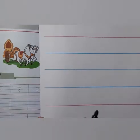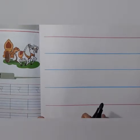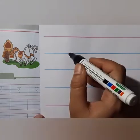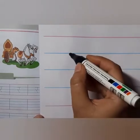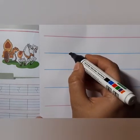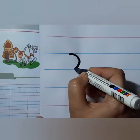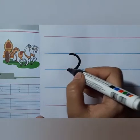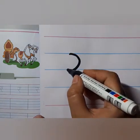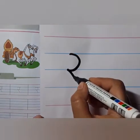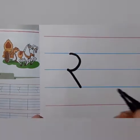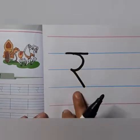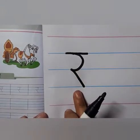Now children, look here at the formation of letter Ra. Start from the first blue line, children. Make a right curve first till the second line. Right curve, right curve. Then from here a slanting line towards down — here a slipping line. This is letter Ra.